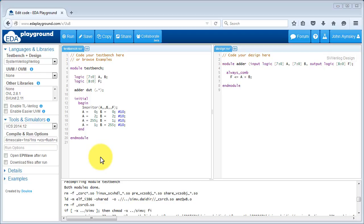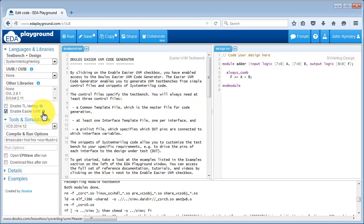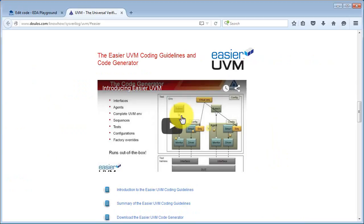In order to run Easier UVM within EDA Playground we need to enable it through a checkbox. Before we check the box it's a good idea to clear the test bench tab. When we enable Easier UVM, the tab on the left hand side is replaced with a help file that gives you more information on running the code generator within EDA Playground. If you want more information on Easier UVM itself, you can get it by clicking the little eye icon next to the enable Easier UVM checkbox, which will jump you to the full set of documentation and tutorials on the Dulos website.